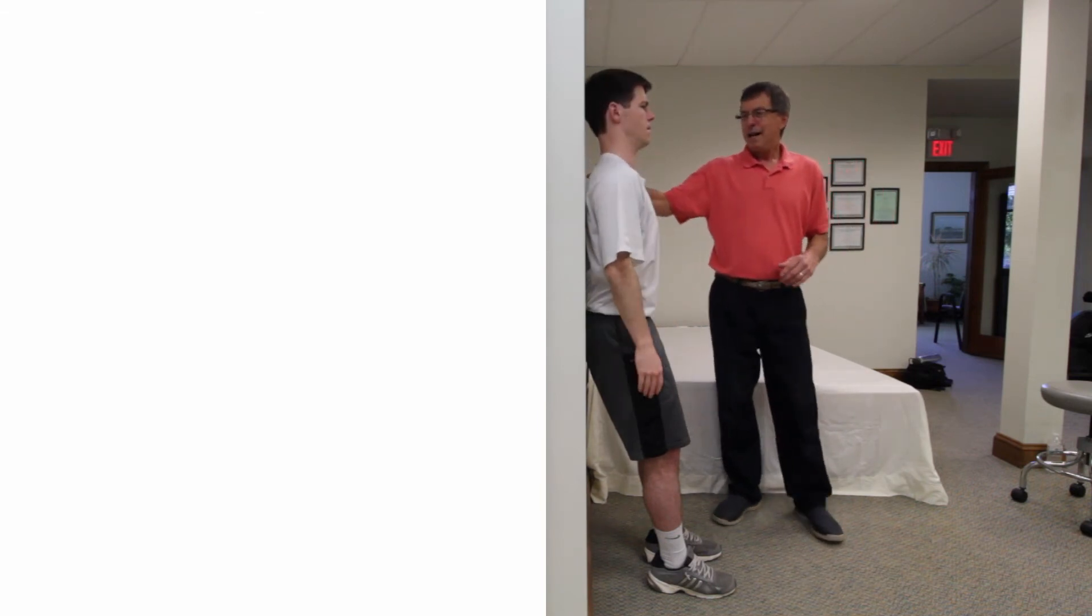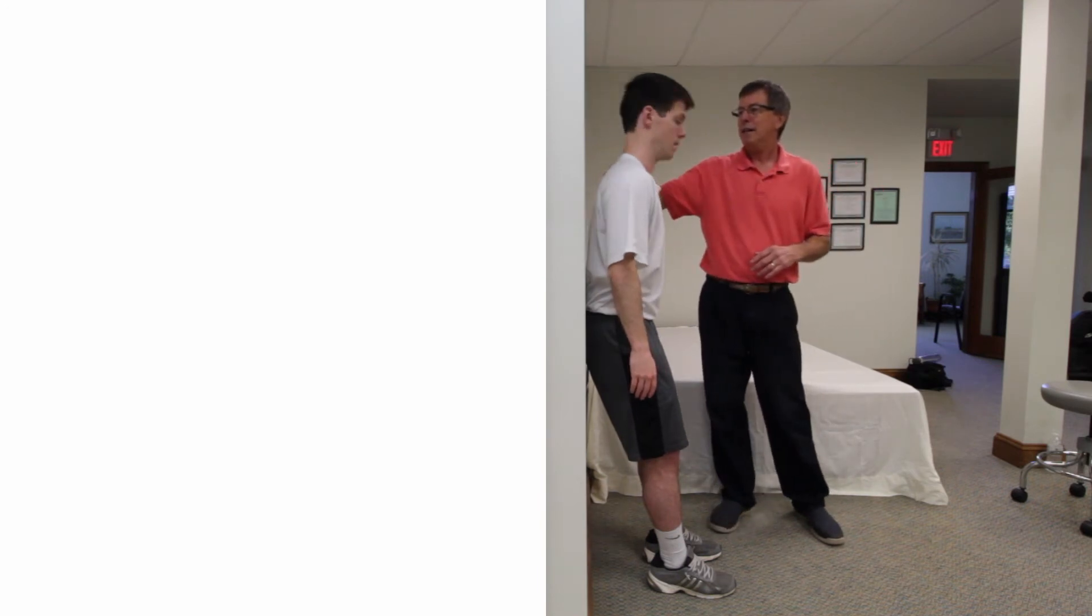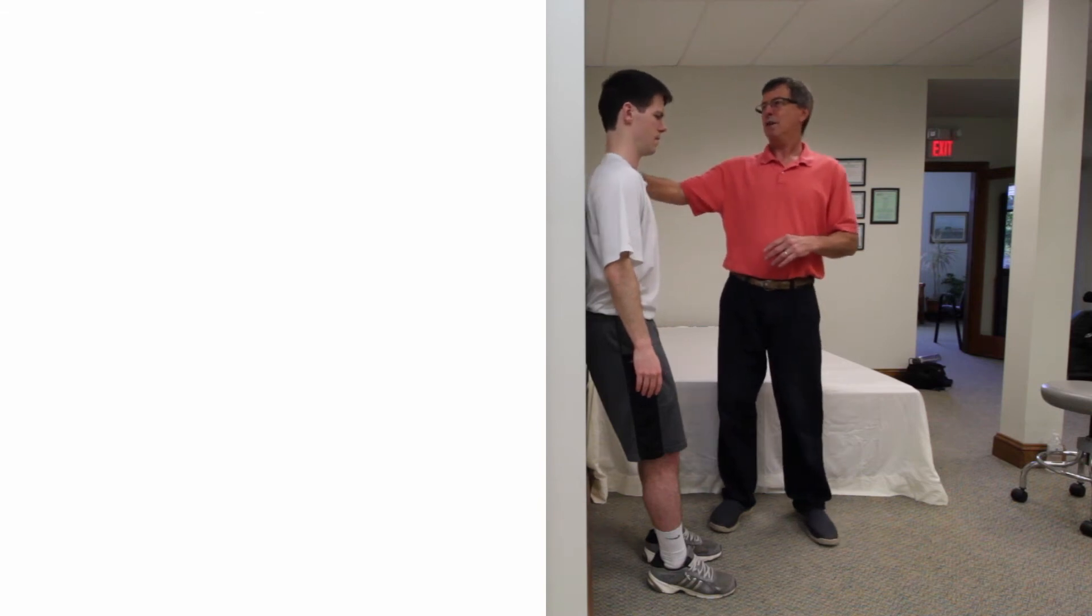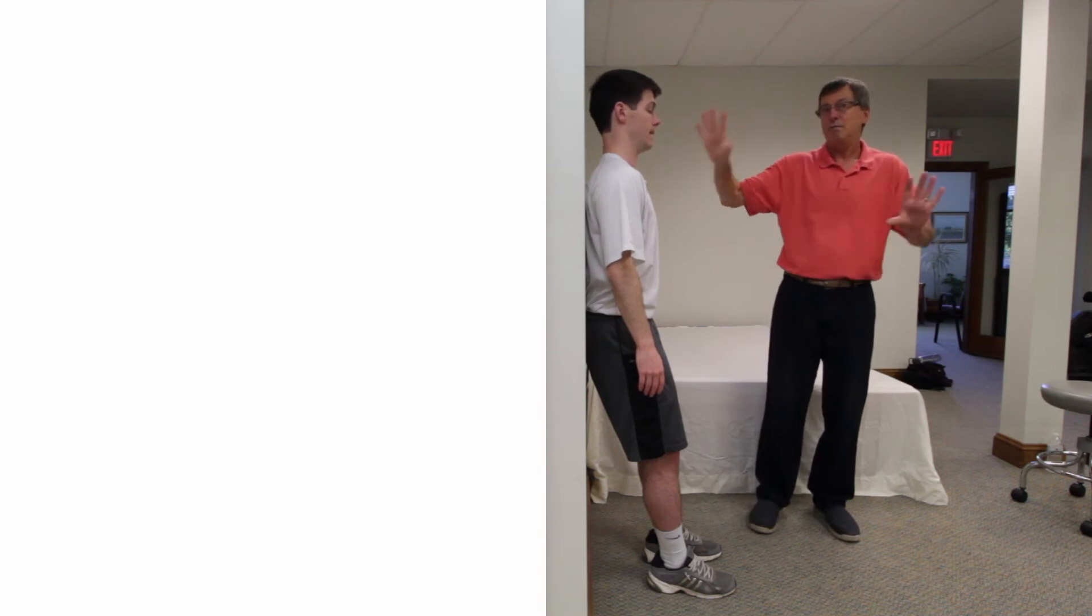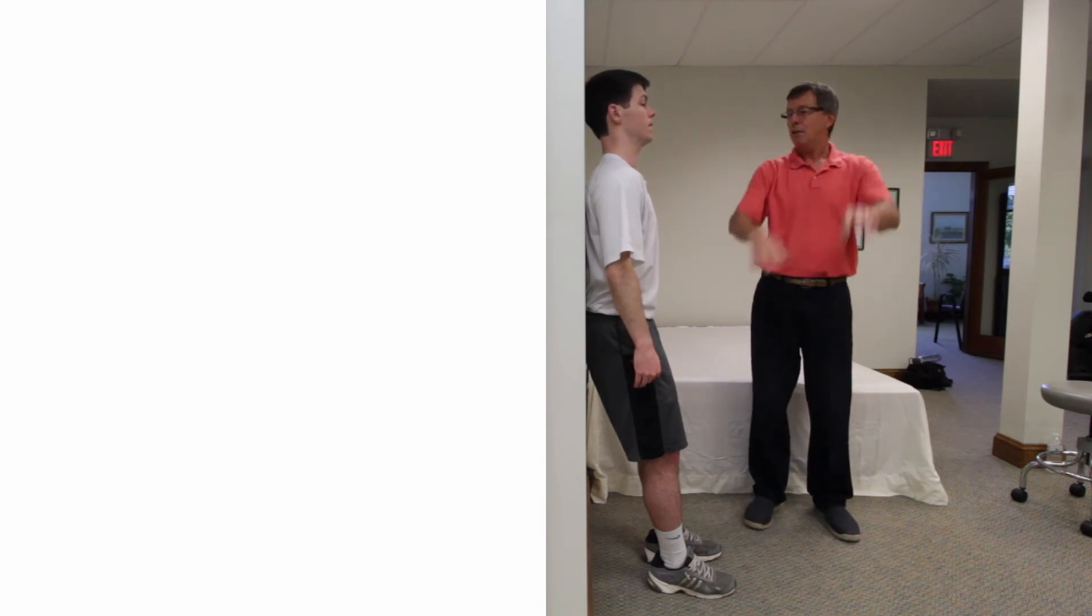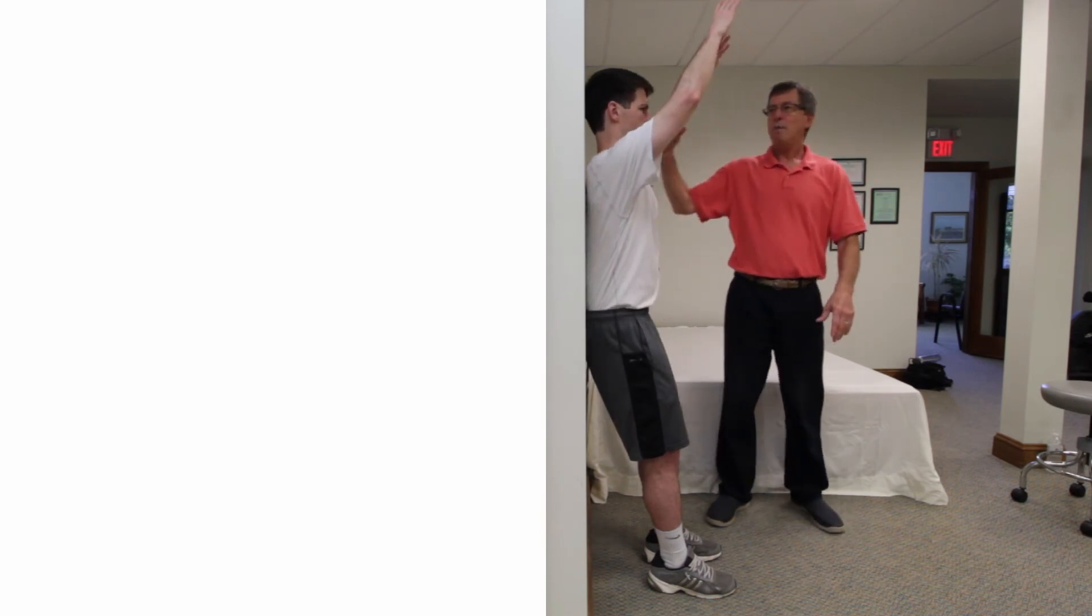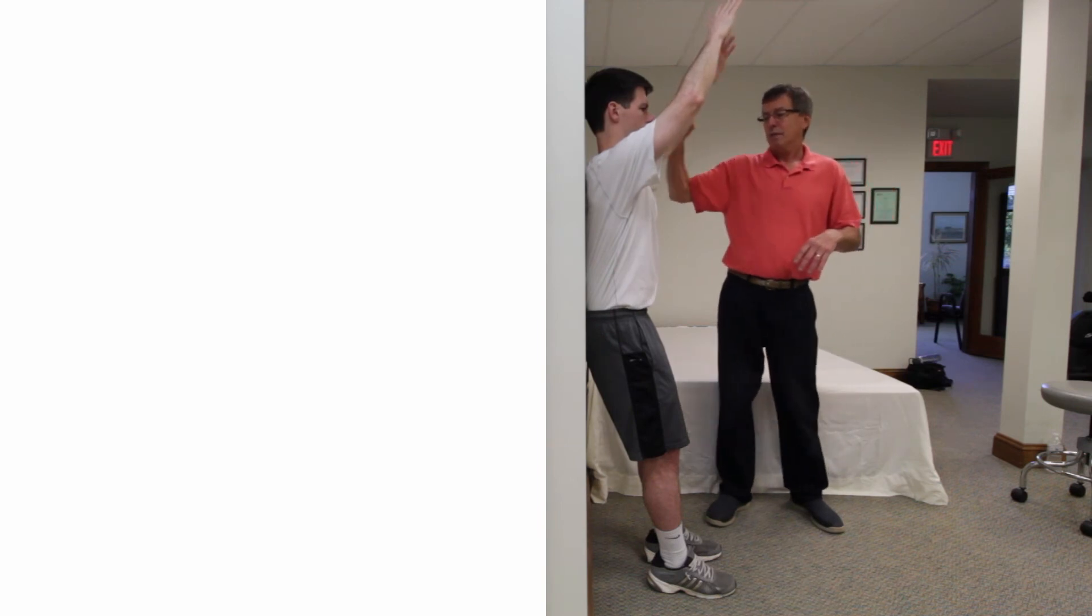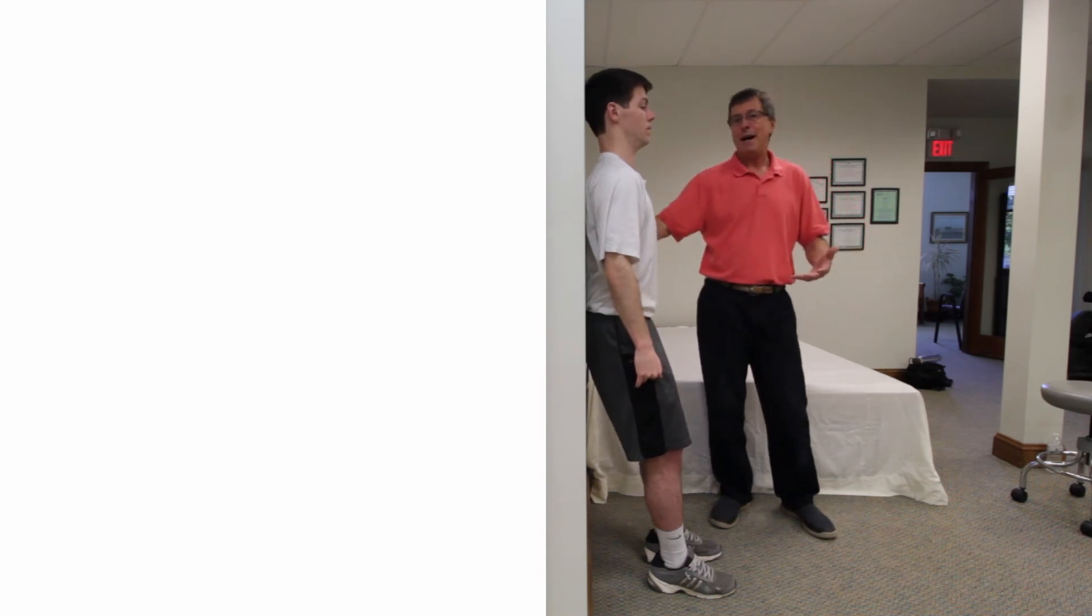If somebody is really bent, they might not be able to get their head back to the wall. Just tell them to keep the chin tucked and push the head back as far as they can comfortably. They might still have a gap, but as long as they're looking straight ahead that's fine, and then raise the arms up as far as they'll go without pulling off the wall. If needed, you could bring the feet out more and bend the knees more to help get the back flat.